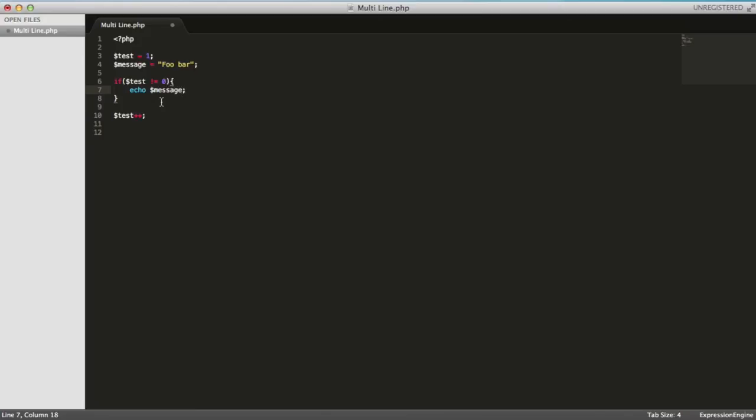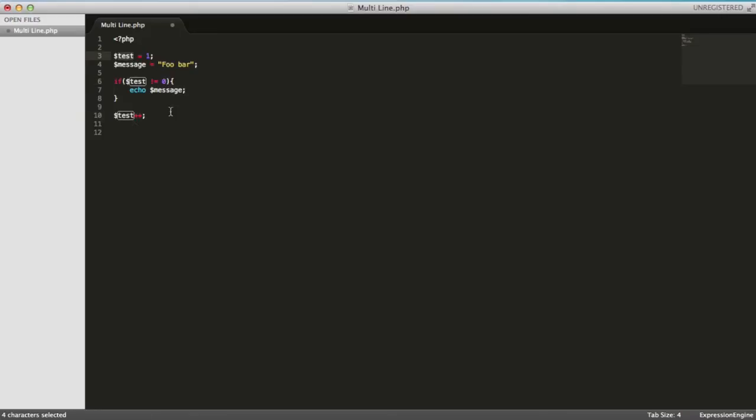I'll just select into my string variable or whatever, command shift G, and that will just incrementally go backwards. And what happens if I wanted to select every instance of it in one go? Well, it's very, very simple. All I need to do: click into the variable or the piece of text or whatnot and click control command G.